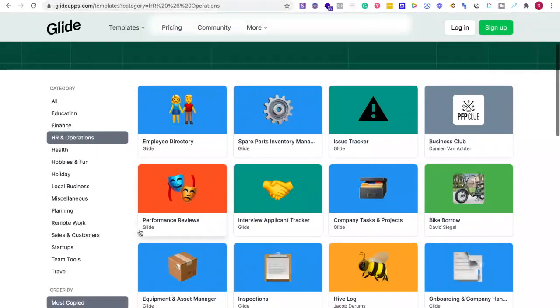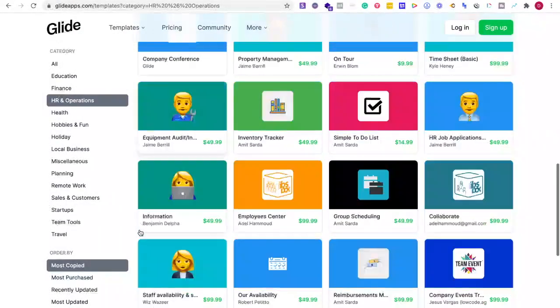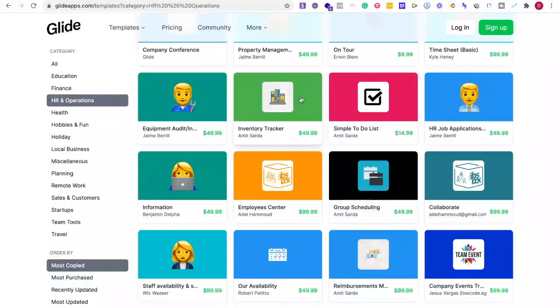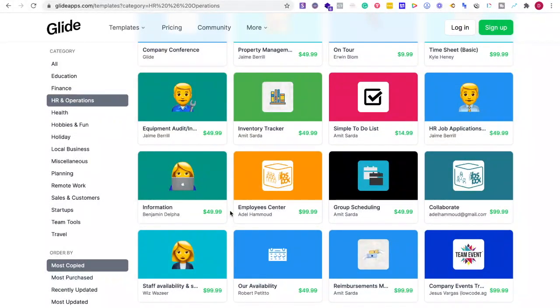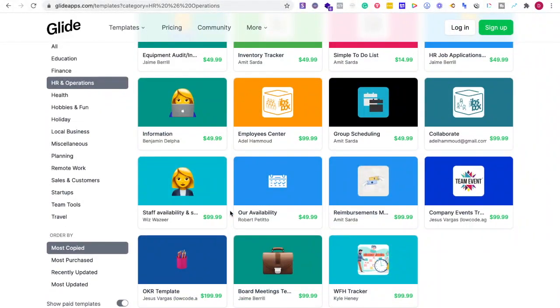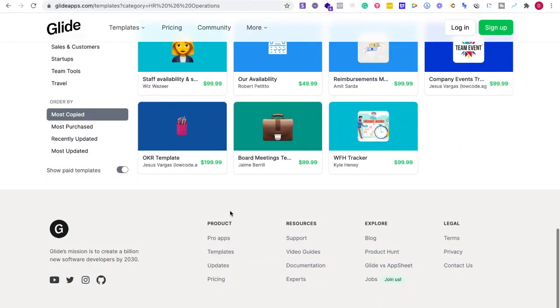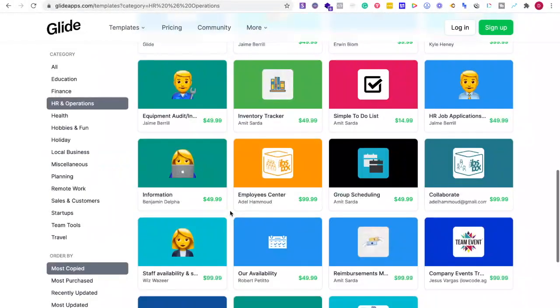And if I'm interested in something a little bit more advanced, there's tons of templates that range from $50 to $100 or something around that price range. Very reasonable to get started even quicker.